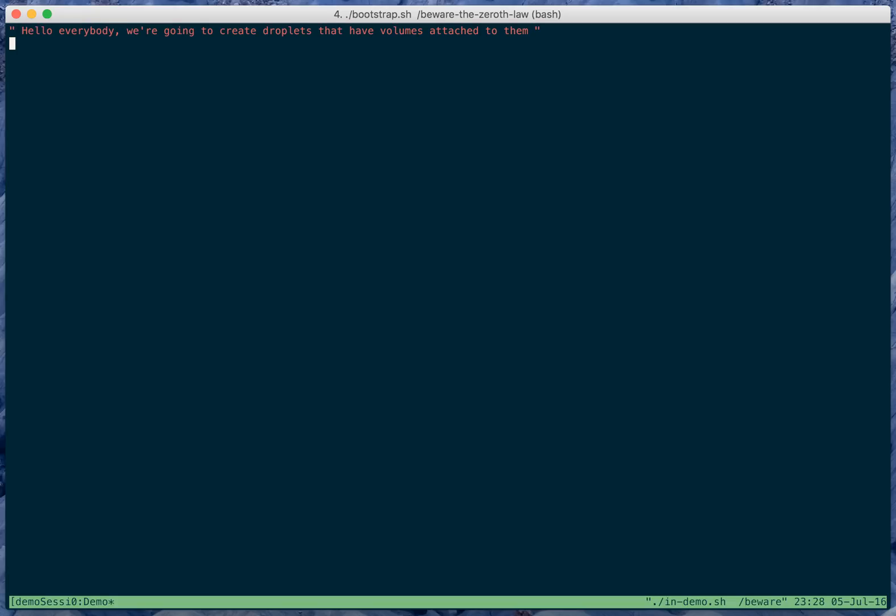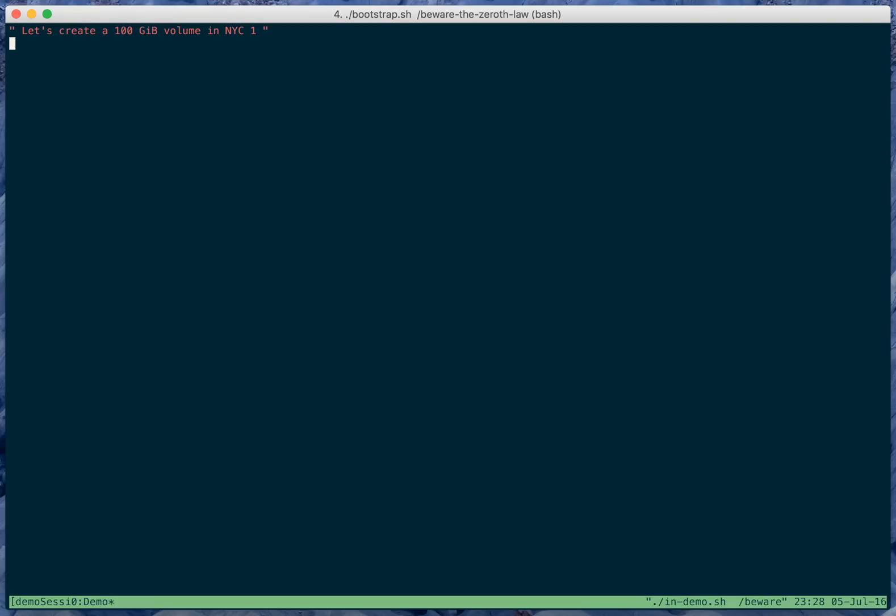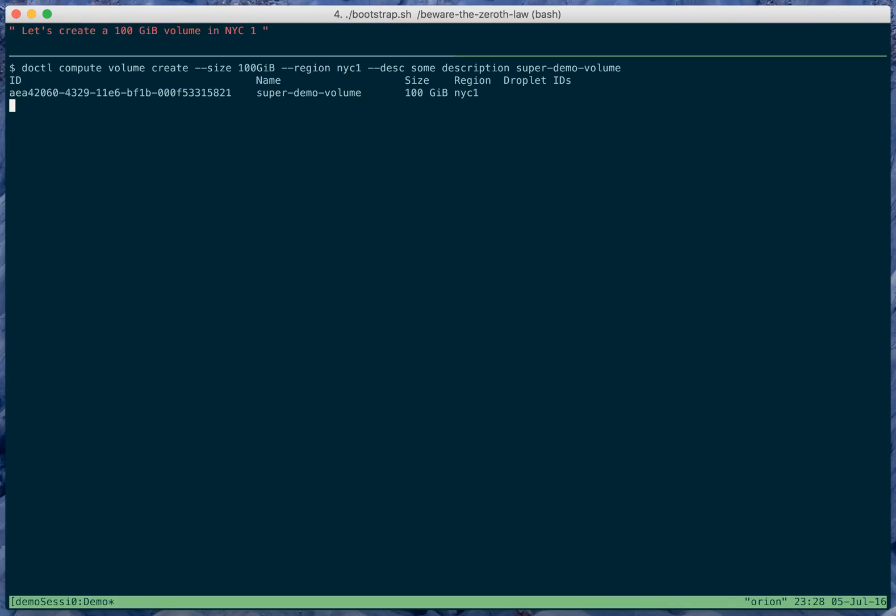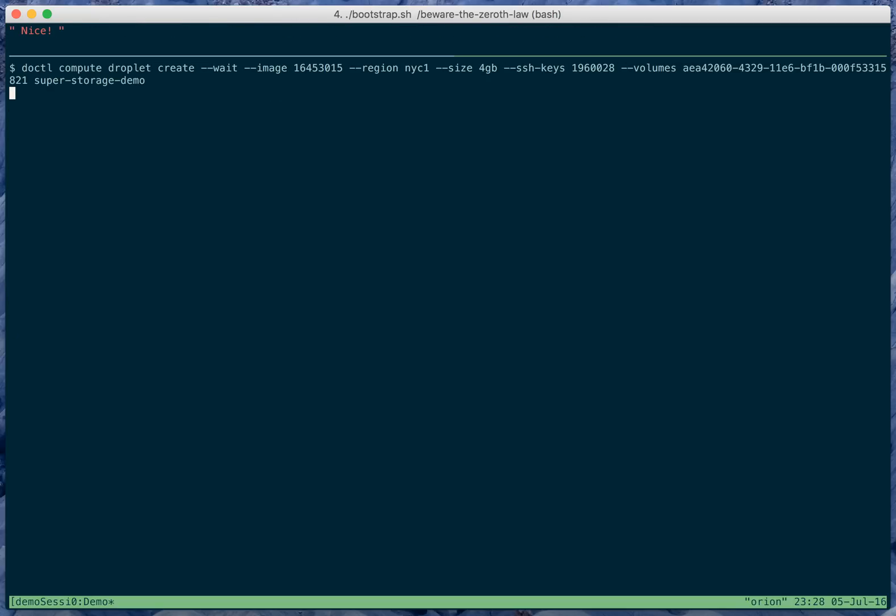Hello everybody, we're going to create droplets that have volumes attached to them. Let's look at my account. Yay, we're logged in. Let's create a 100GB volume in NYC1. There, the volume is created. We can now make a droplet that will have that volume attached on boot. Nice. Now we need to do something while the droplet is creating.